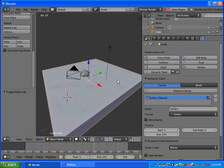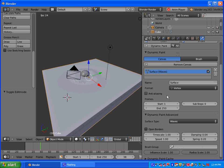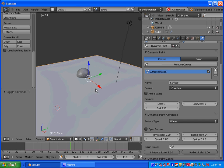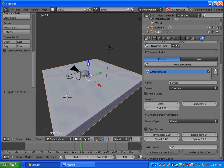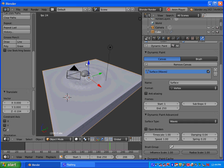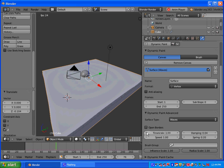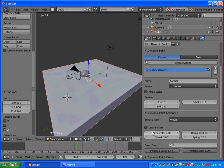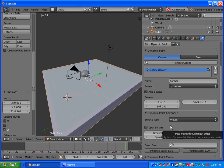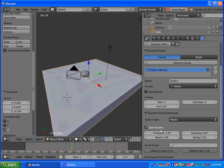Alright, so with your canvas selected, you want to be on the Physics button. And you can let Alt A, you can let the animation keep running. Let's talk about some of the Dynamic Paint Advanced features. So Open Border, basically this allows the waves to pass through the mesh edges instead of reflecting from them. So we want to check Open Borders.